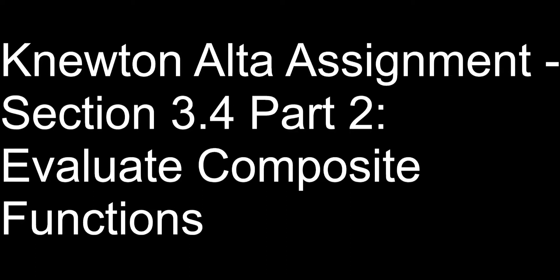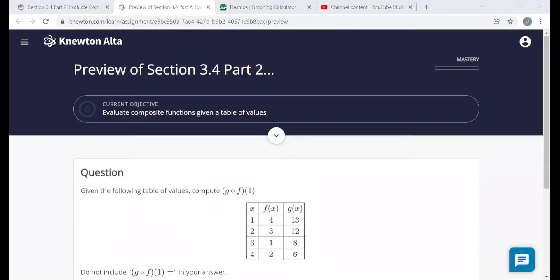Hello everyone. This video is on the Knewton Alta assignment section 3.4 part 2 called Evaluate Composite Functions. I'm going to be going over a preview version of this assignment, so the questions I show here may not be the same questions you see when you do the assignment yourself. But all the objectives are the same, so the questions should be similar enough that watching me do a few of them hopefully helps you.